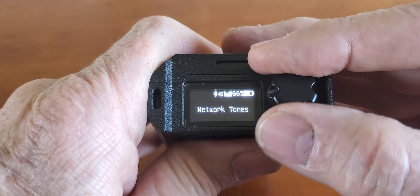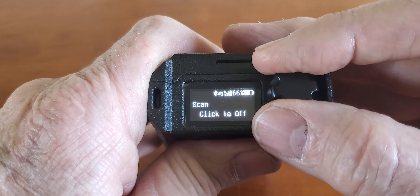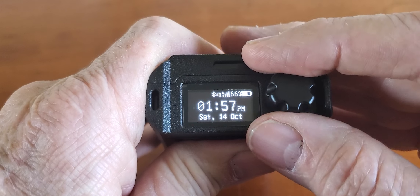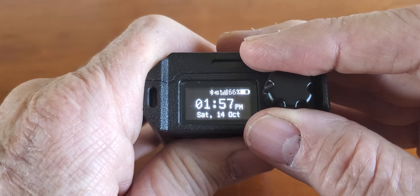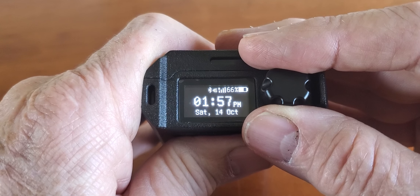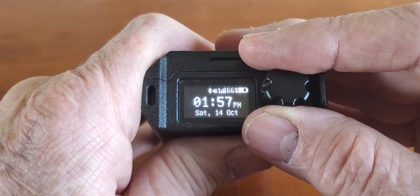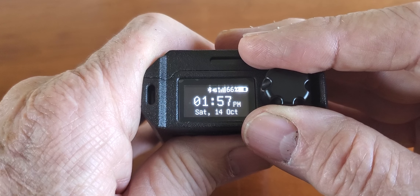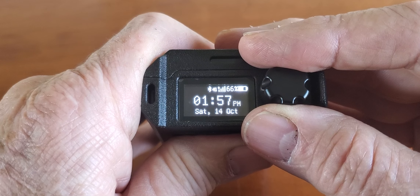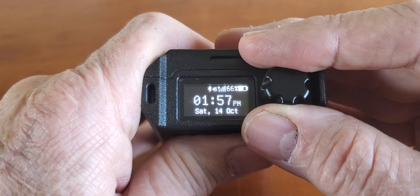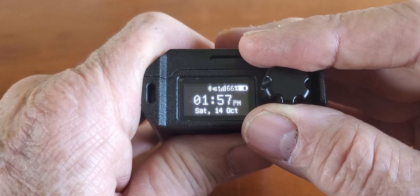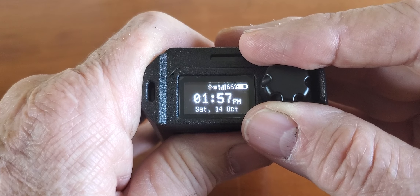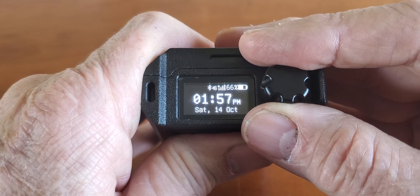So that's pretty much it as far as going through the menu on the device goes. We do have another video coming up that'll go into much more depth on the SOS feature, which is a really important feature. If you're interested in what we're presenting here, please go ahead and subscribe to the channel and you'll get notified when the next video is uploaded. Thanks for watching.